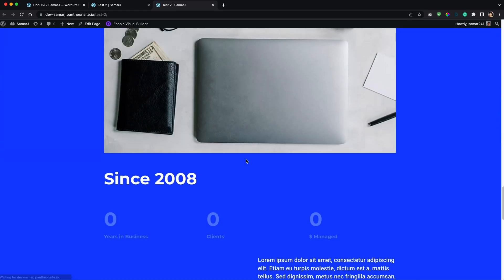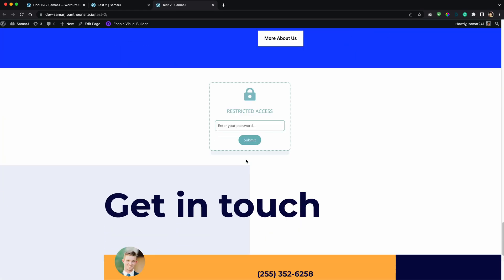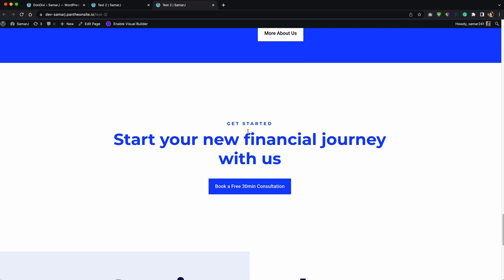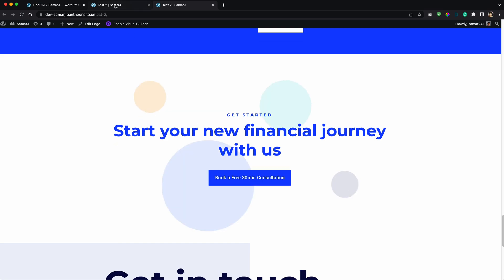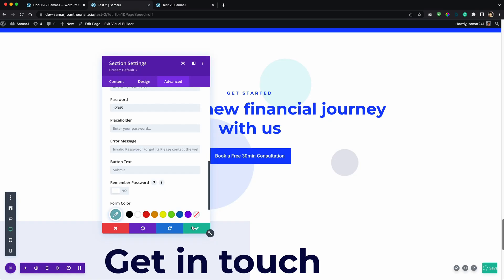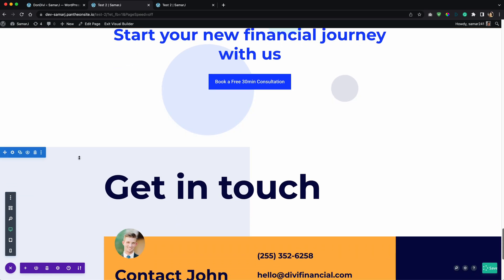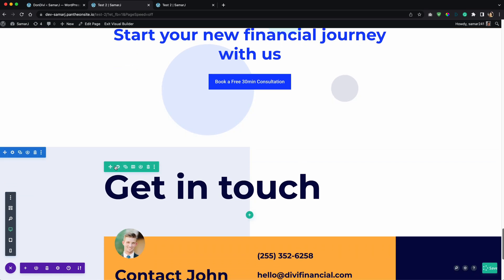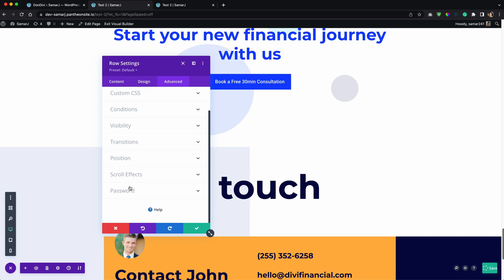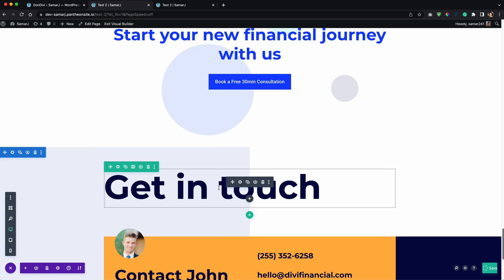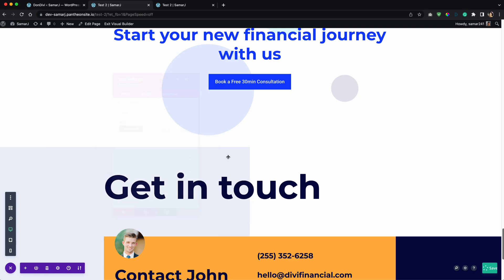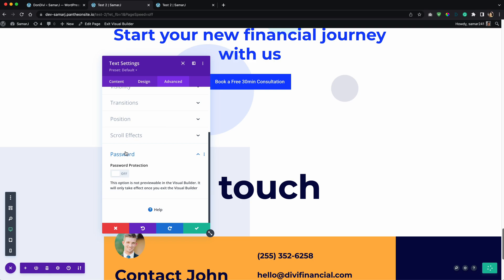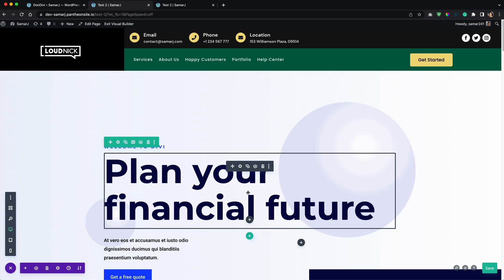And scroll down and right over here we have the form. Let's enter the password and submit. And there we go, now this section is visible. So yeah, that's how simple it is. You can do that in section settings, in row settings right here, and in the module settings like this.